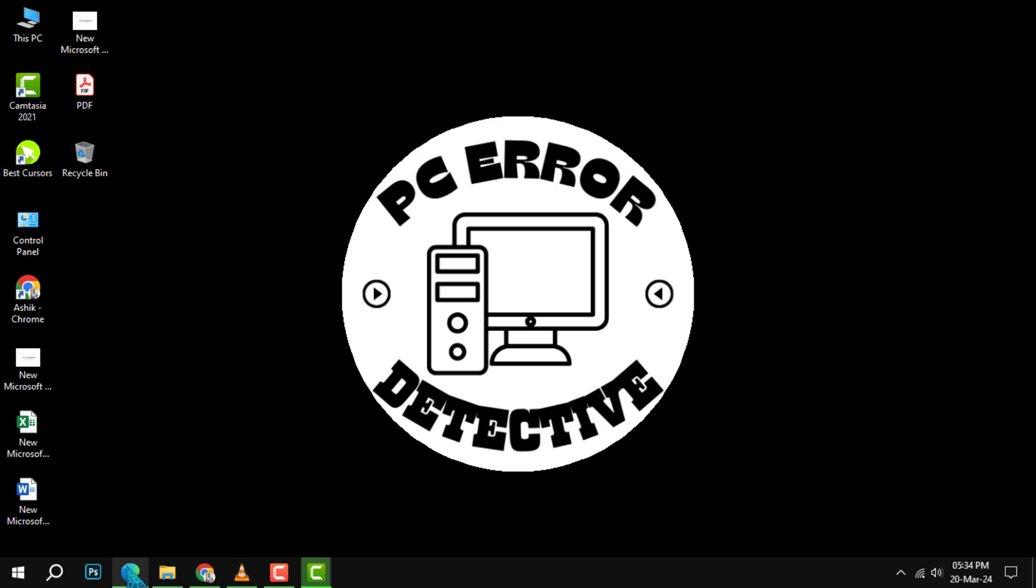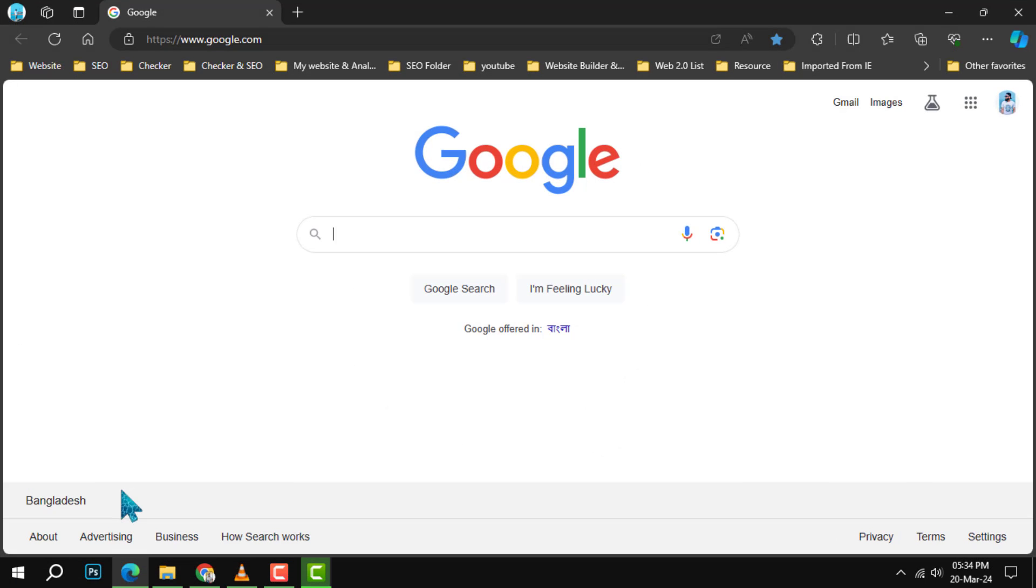Step 1. Launch your Microsoft Edge browser. You can do this by clicking on its icon on your desktop or taskbar.